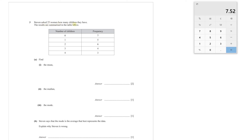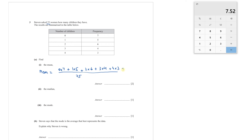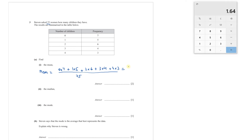Question 3: Steven asked 25 women how many children they have. Results: 7 women had 0 children, 5 had 1 child, 6 had 2 children, 4 had 3, 3 had 4. Part 1, find the mean: multiply each number of children by its frequency and sum them, then divide by 25. So (0×7 + 1×5 + 2×6 + 3×4 + 4×3) ÷ 25 = (0 + 5 + 12 + 12 + 12) ÷ 25 = 41 ÷ 25 = 1.64.